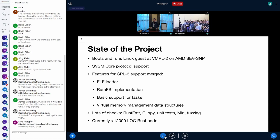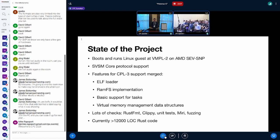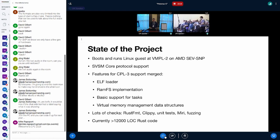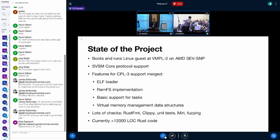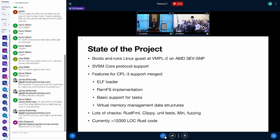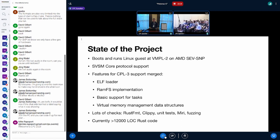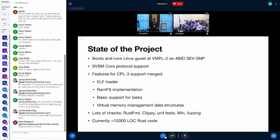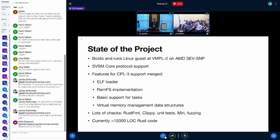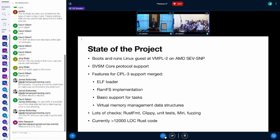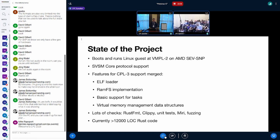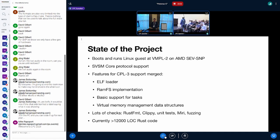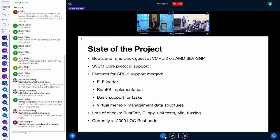So let's get started. The COCONUT SVSM - what is the state of the project? It was announced earlier this year and currently it can put a Linux guest at VMPL2 on AMD SEV-SNP hardware. It has core protocol support and is getting CPR3 support.